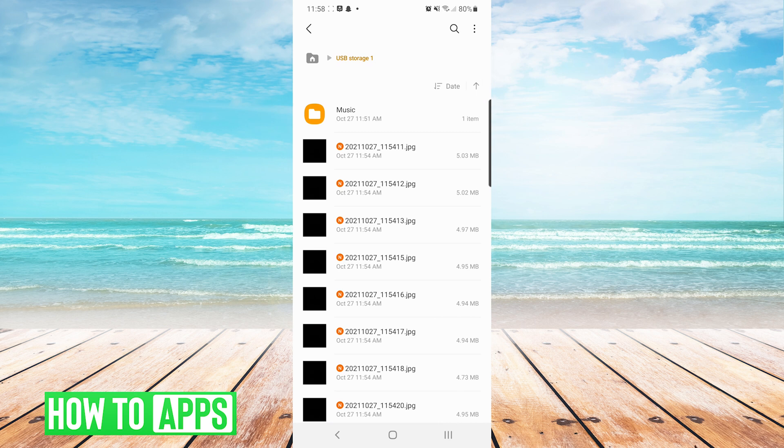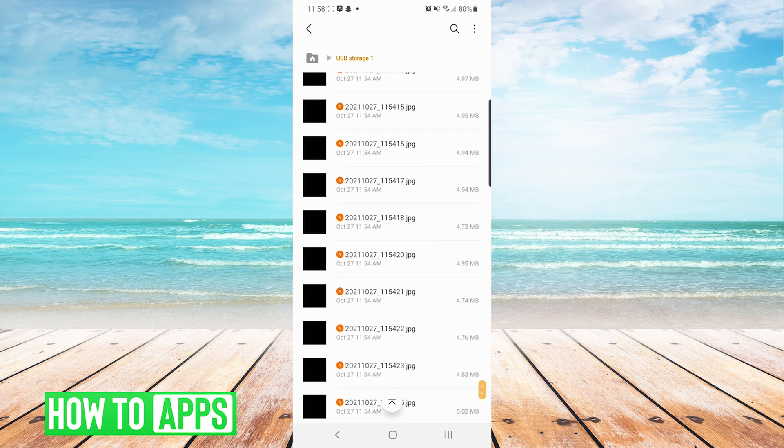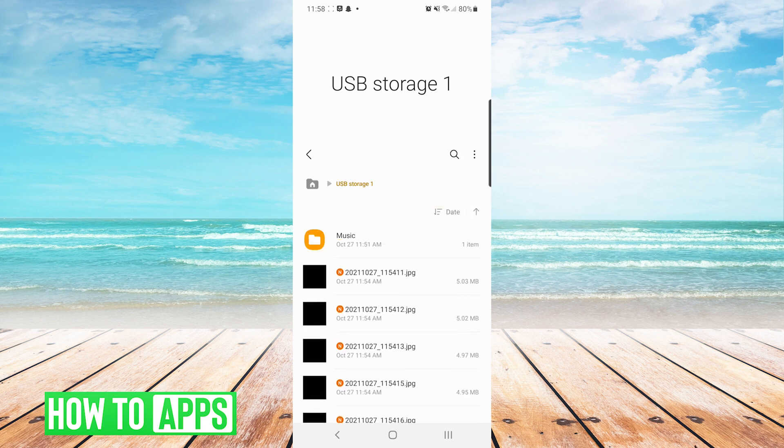If you would like to create a pictures folder, you could. For this example, I'm just moving them to the SD card root. And that is how you would move pictures from Android to an SD card without using any other device.